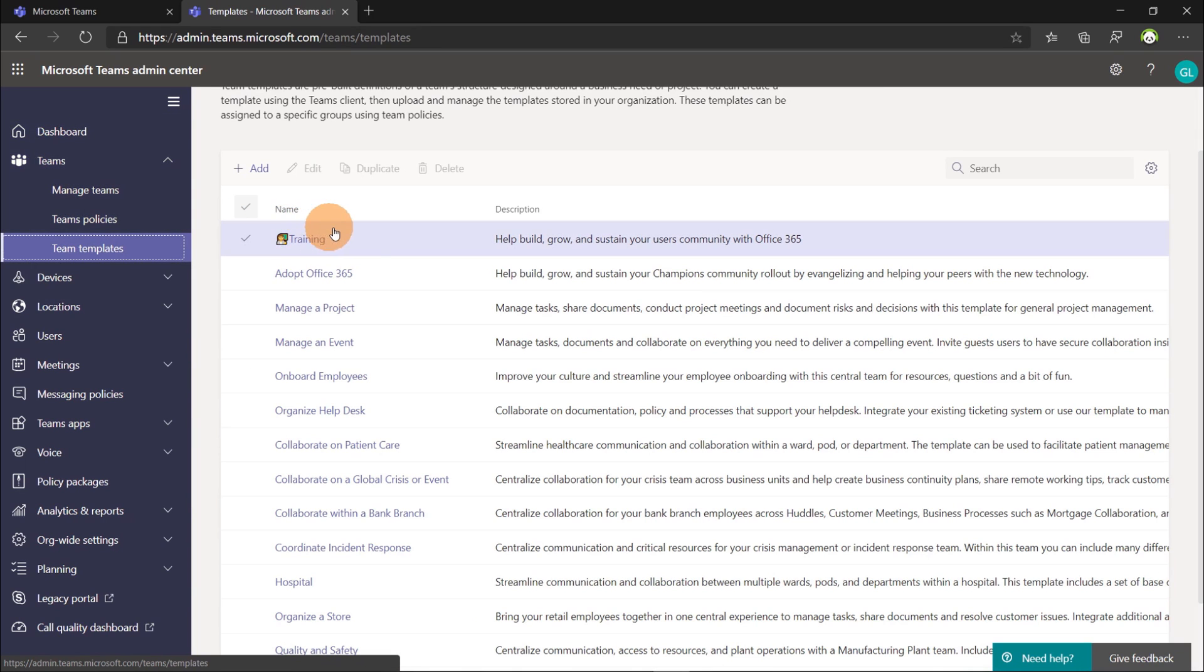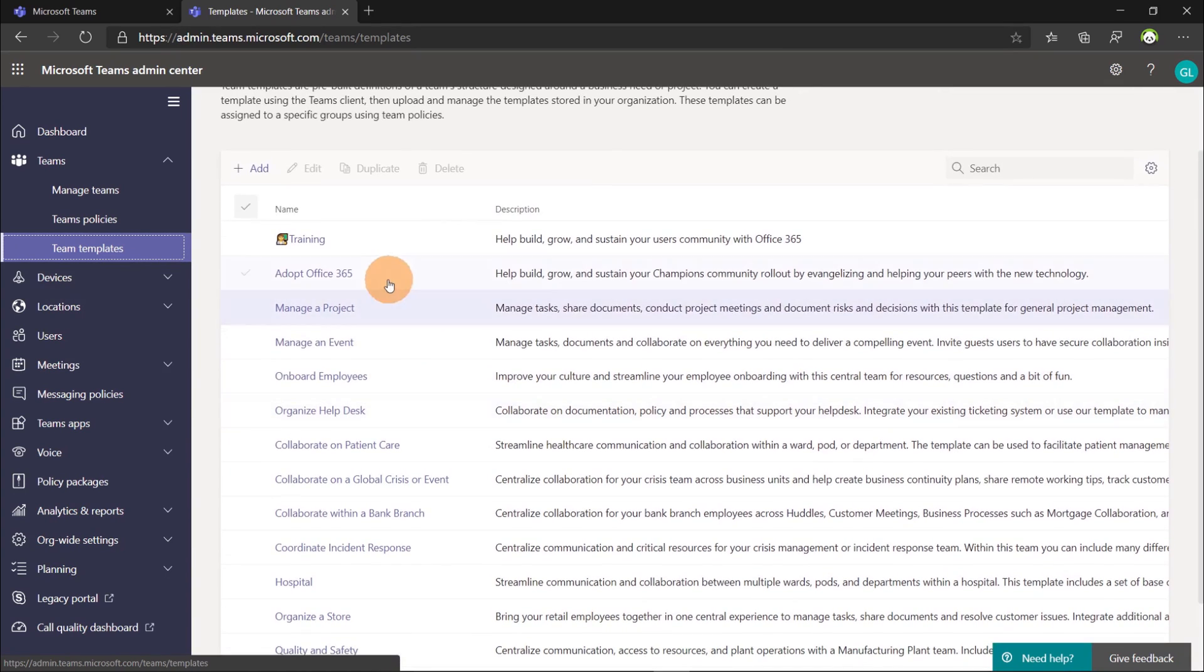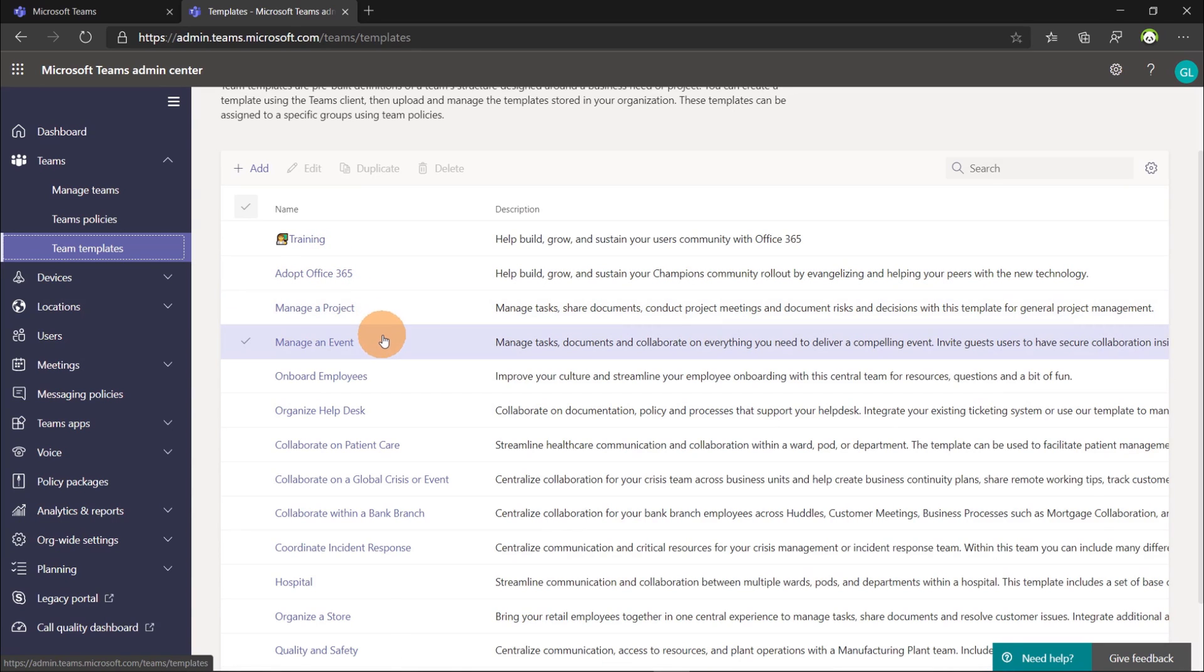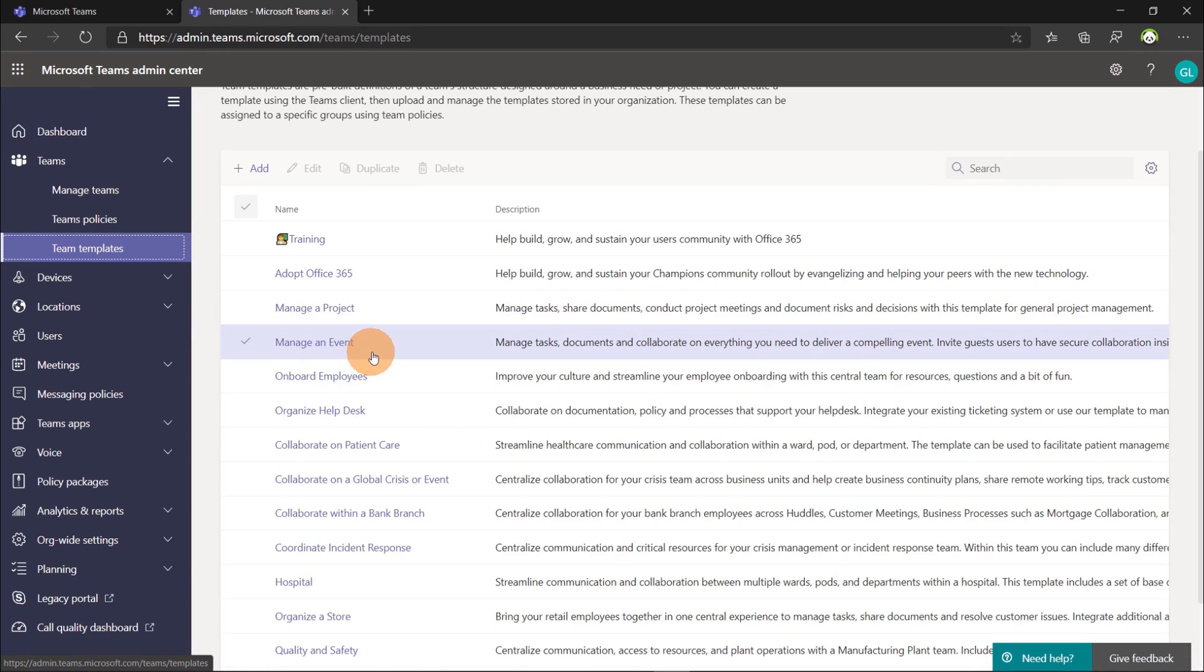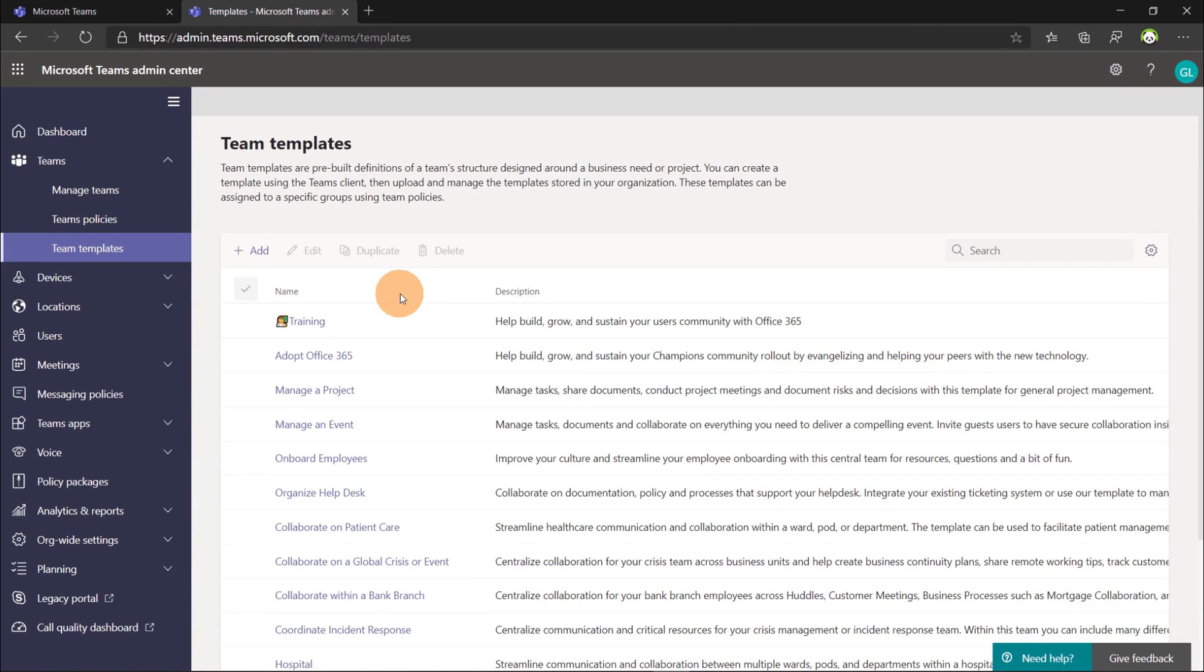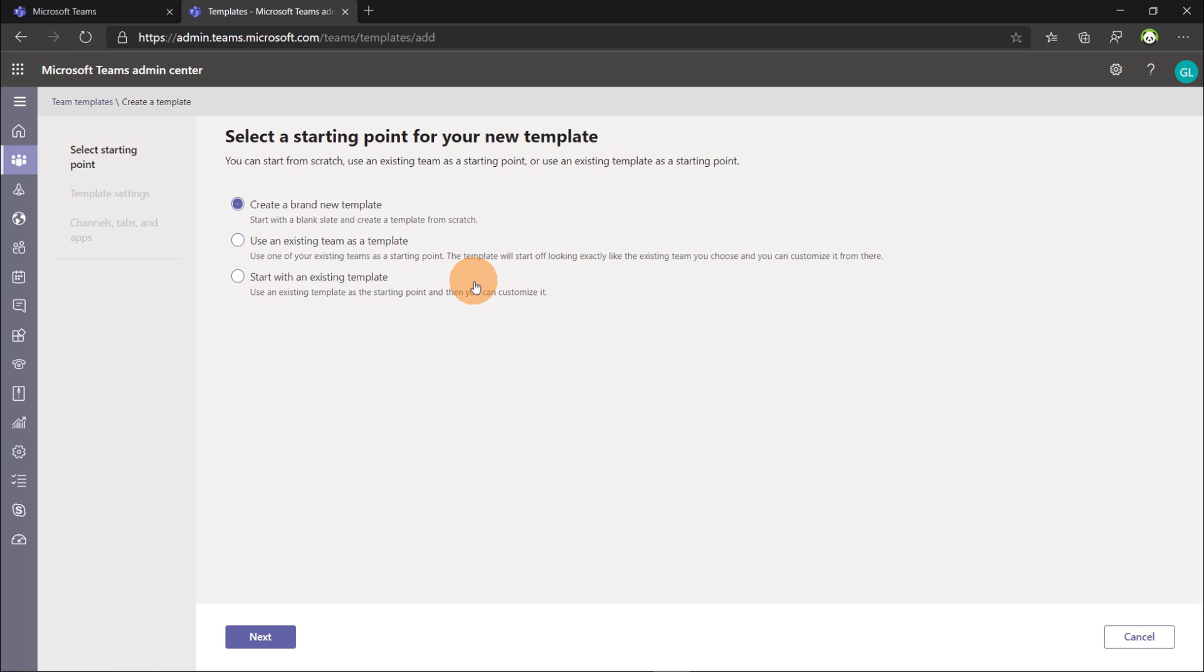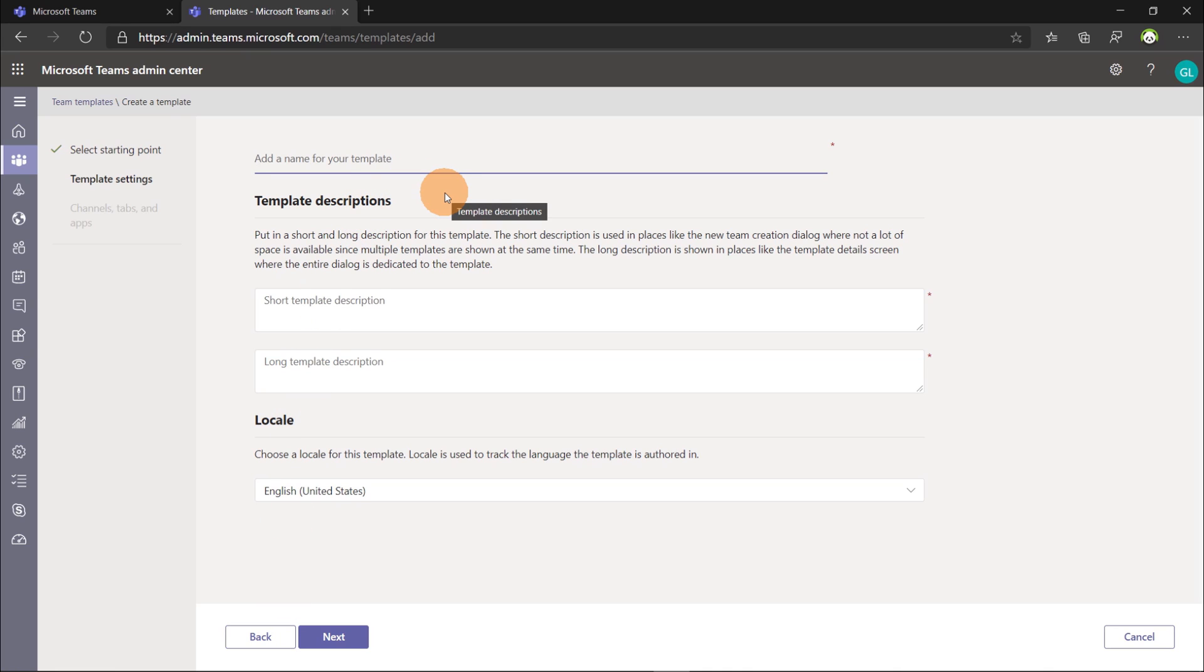Let's click on it and here we can see the templates that we just explored before by creating a new team in the panel available. So we have the adopt office 365, manage a project, manage an event and this is exactly the template that I reused for my new team. I started to play with it and I already created a template here called training. It's time to create a new template now. Clicking on the button add this will open a new page with three different options. So I can create a new template from scratch or I can reuse an existing team as a template and finally I can even create a new template based on existing templates. Let's go ahead with the first one and I will create now this new template.